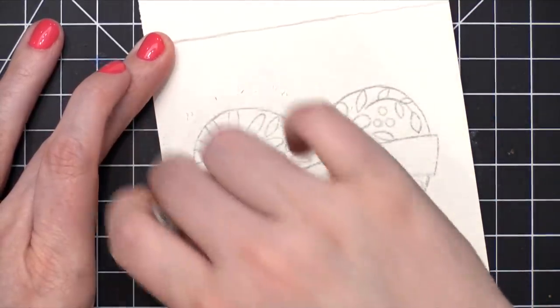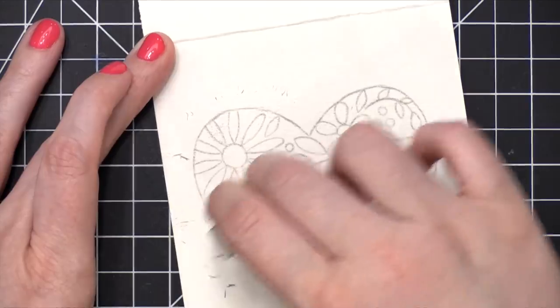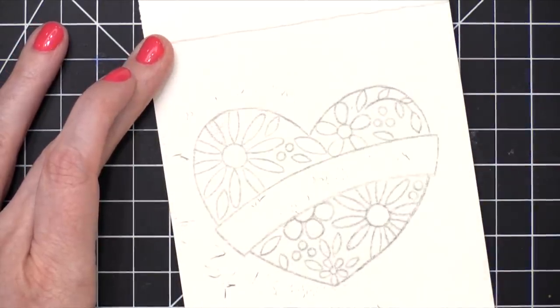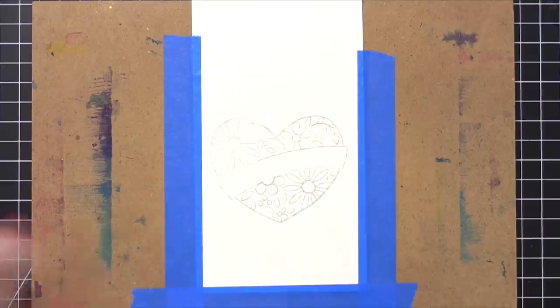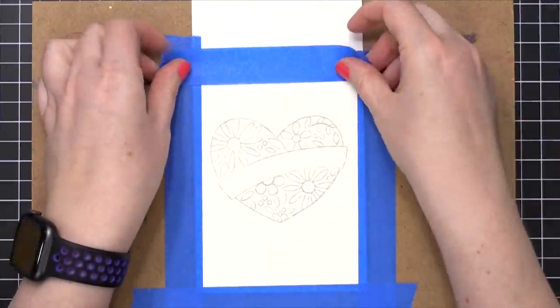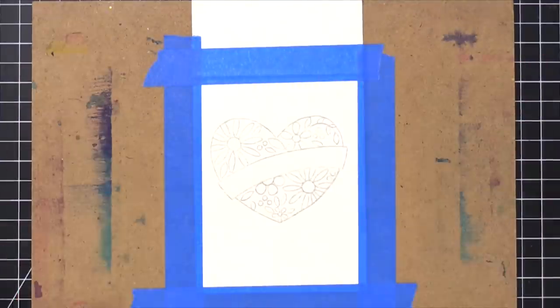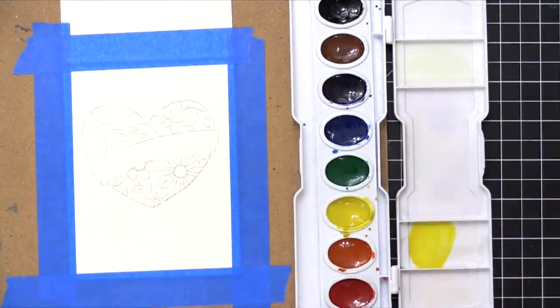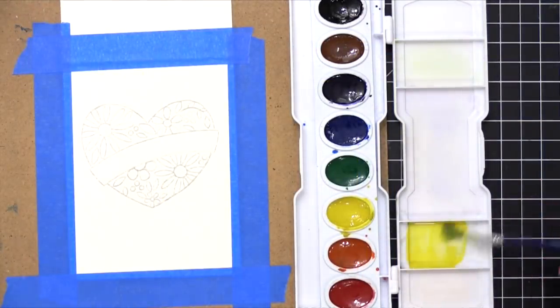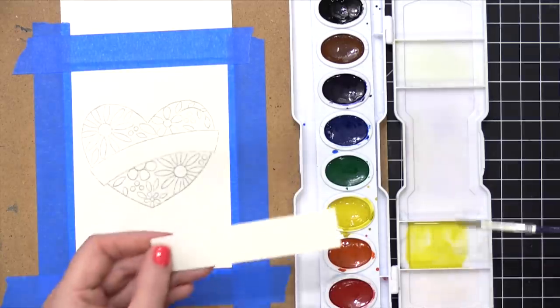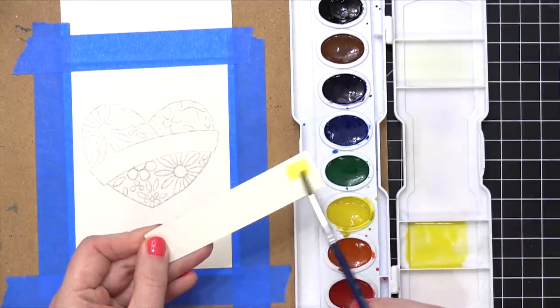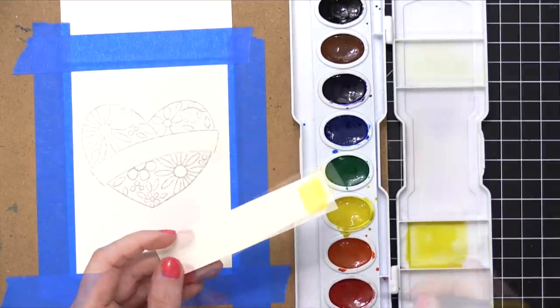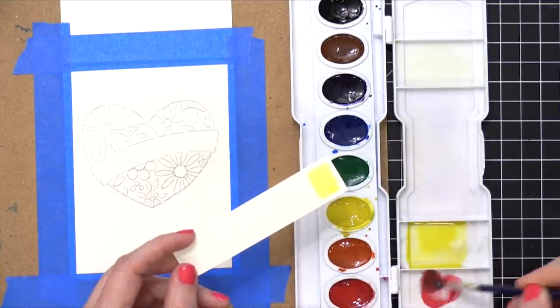So I'm going to take my eraser and erase some of that graphite that transferred in areas where I don't need it. I'm then going to tape down my project to a hard surface. I really recommend taping it down to something that you can pick up and move around, but you definitely don't have to. You can just tape it down to a tabletop or even to a book. We're not going to be painting off the edge today, so you would be perfectly safe to tape this to a book.